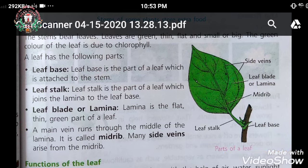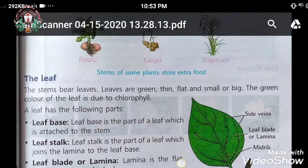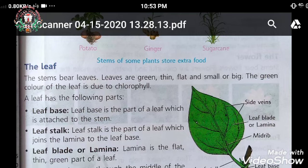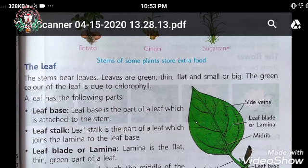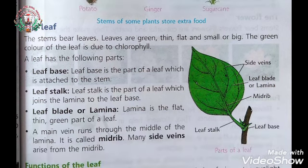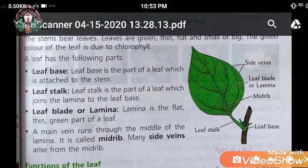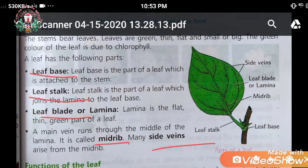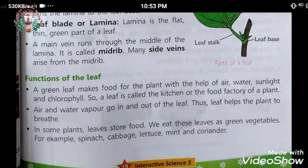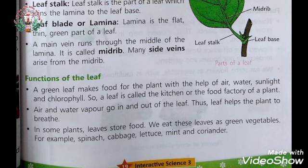The leaves are green, thin, flat, and small or big. The color of the leaf is green due to the presence of chlorophyll. Chlorophyll is a color pigment. A leaf has the following parts: leaf base, leaf stalk, leaf blade or lamina, midrib, and side veins.